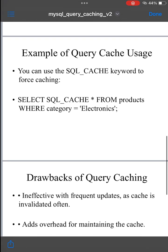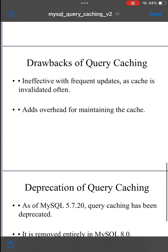Drawbacks of query caching. One: ineffective with frequent updates — if the data is being updated frequently, query caching may not be useful because the cache is invalidated too often. Two: overhead — maintaining the cache adds a small overhead because MySQL must check if a cached result is valid and whether the cache is up to date.